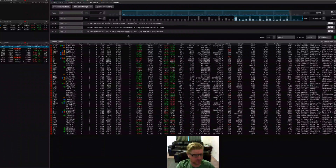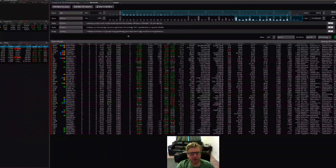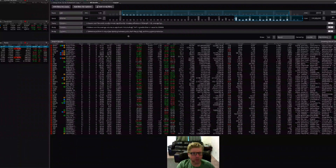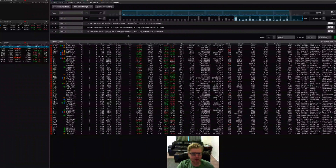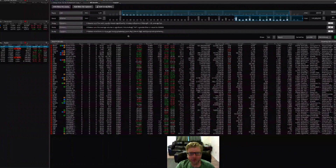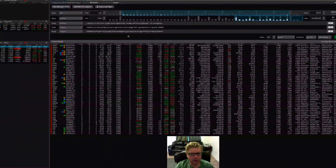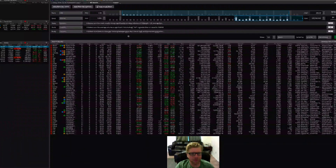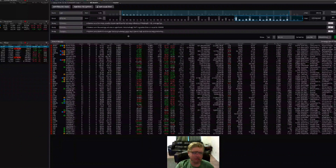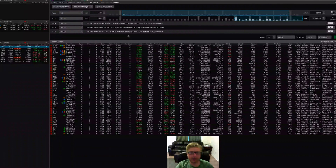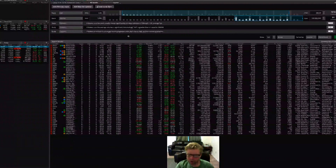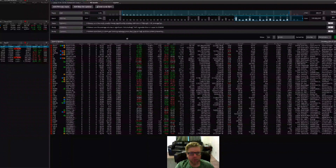And it's kind of funny — I think thinkorswim really makes it hard to do this, they make it pretty non-intuitive. But I was able to find workarounds and develop something that would work, where I could take advantage of the free market data and the free scanning capabilities in the platform, and so I could get rid of those premium scanners that I had been using.